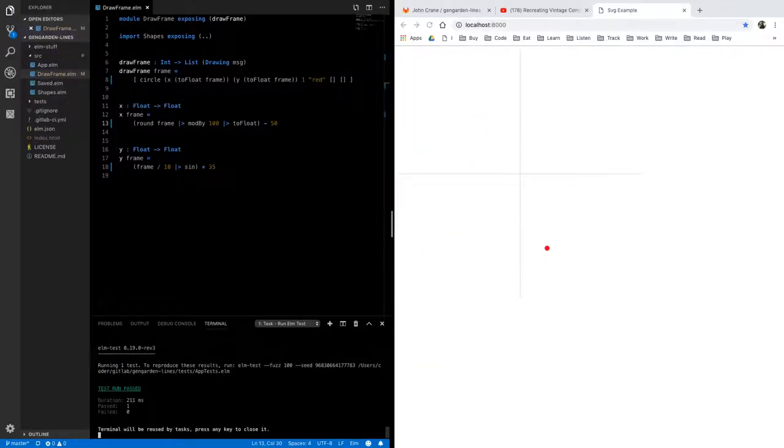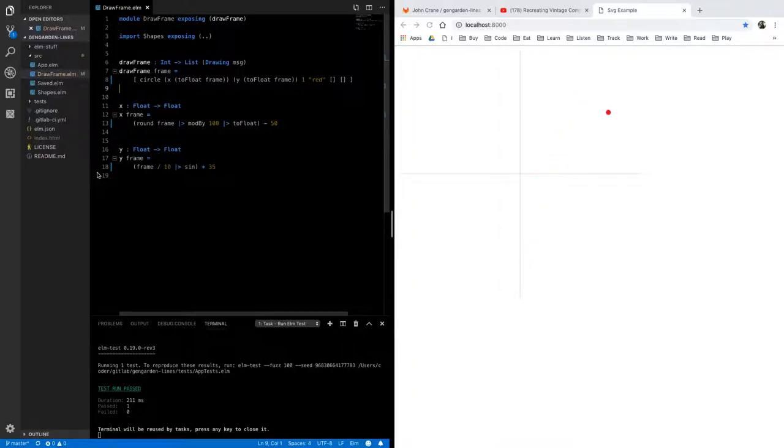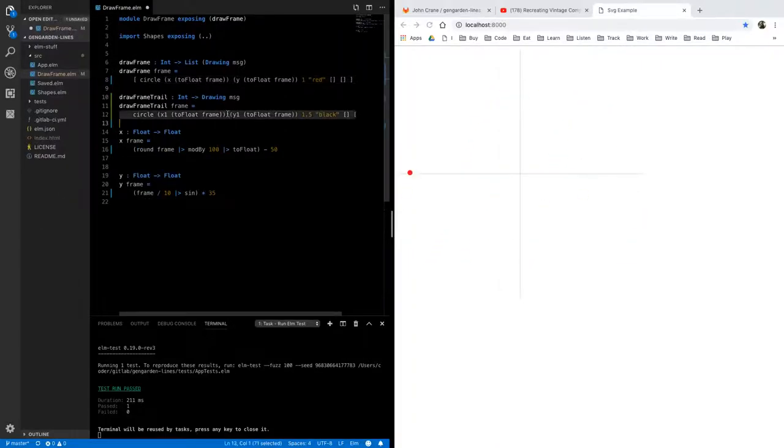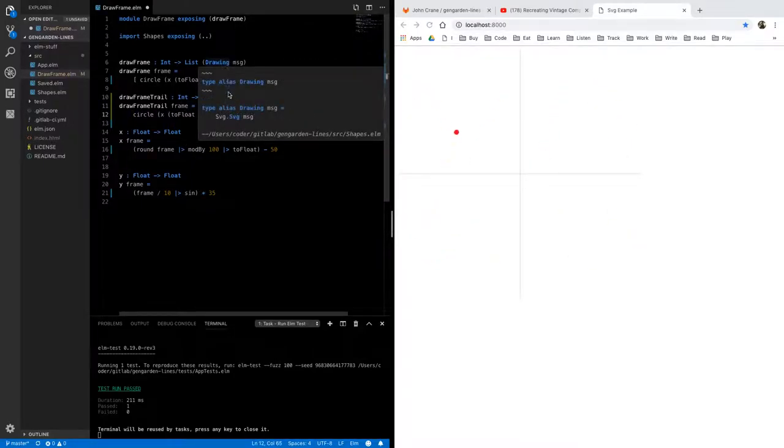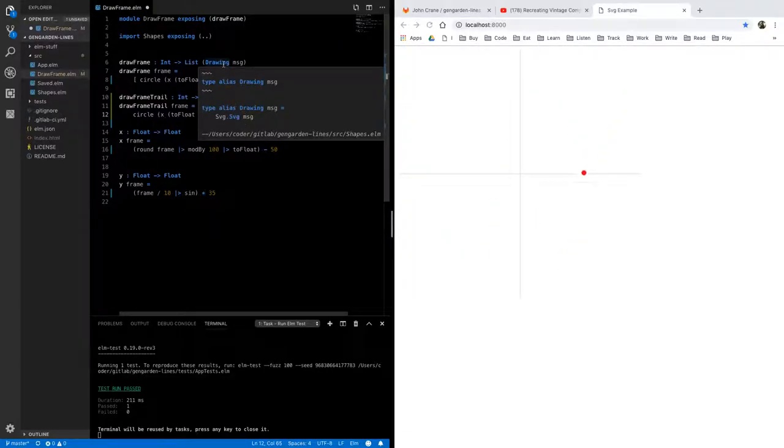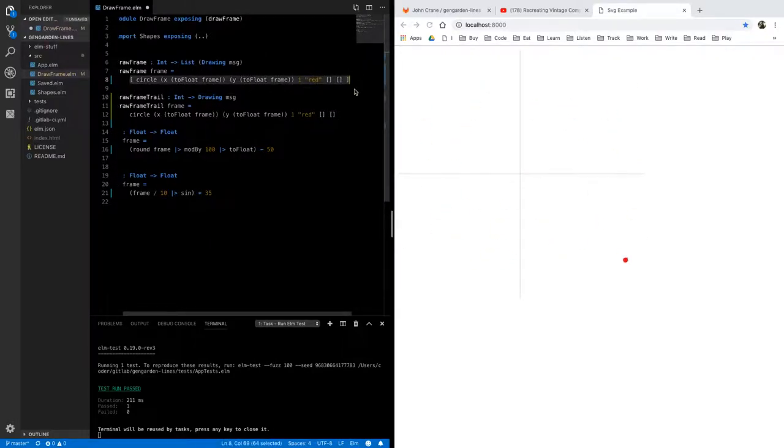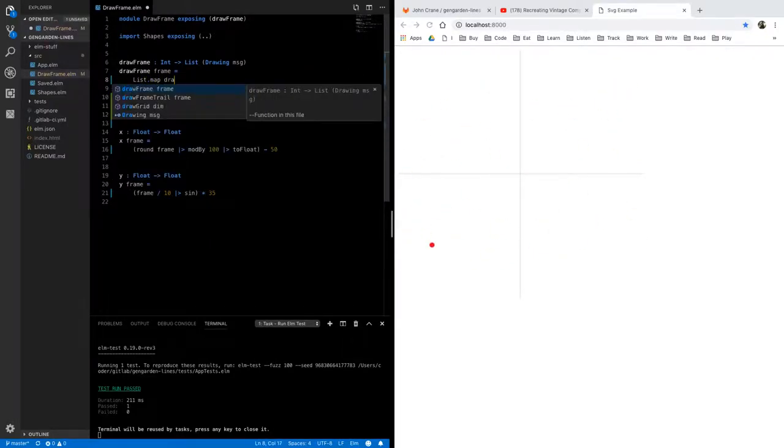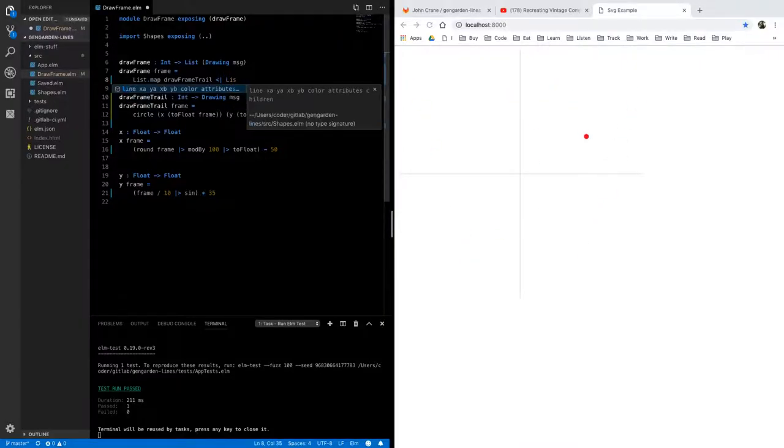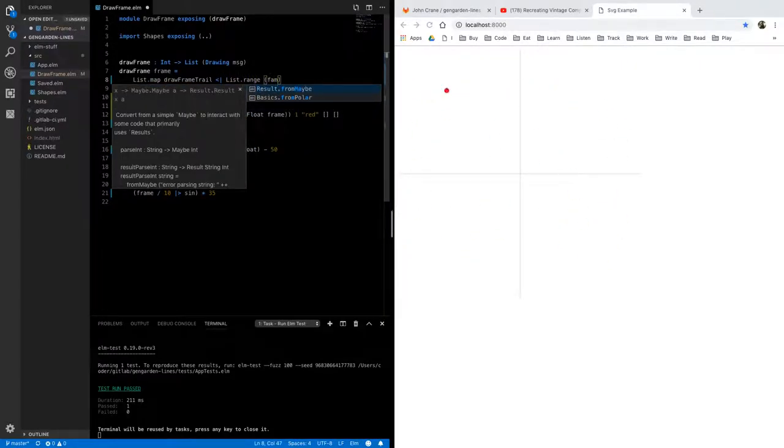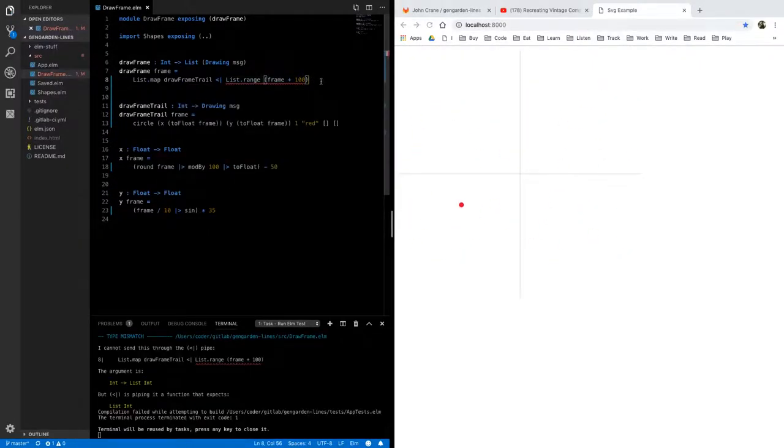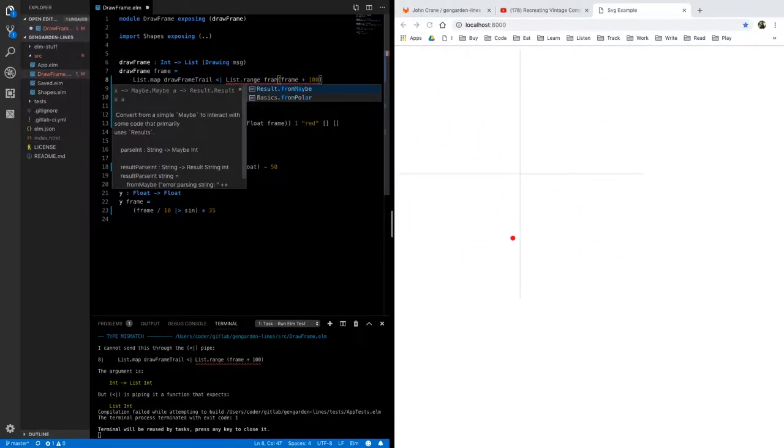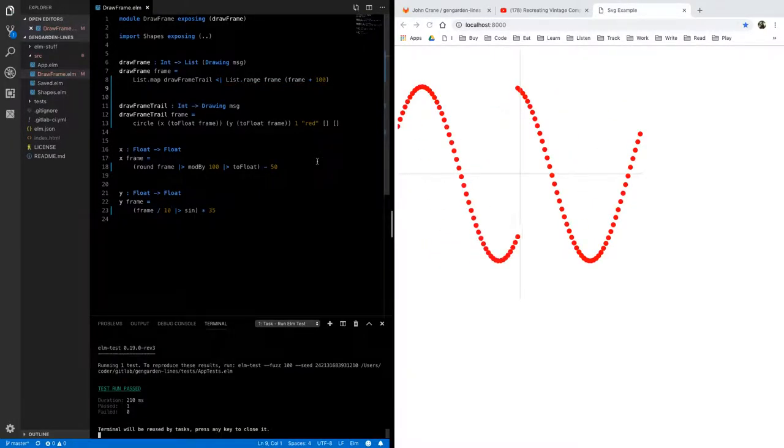and just to make things a little more visible let's change our draw frame to draw many frames at once so that we can see the trail behind it notice that drawing is just defined it's an alias for an SVG message using drawing just to make our page a little easier to work with so let's save that see what happens there we go